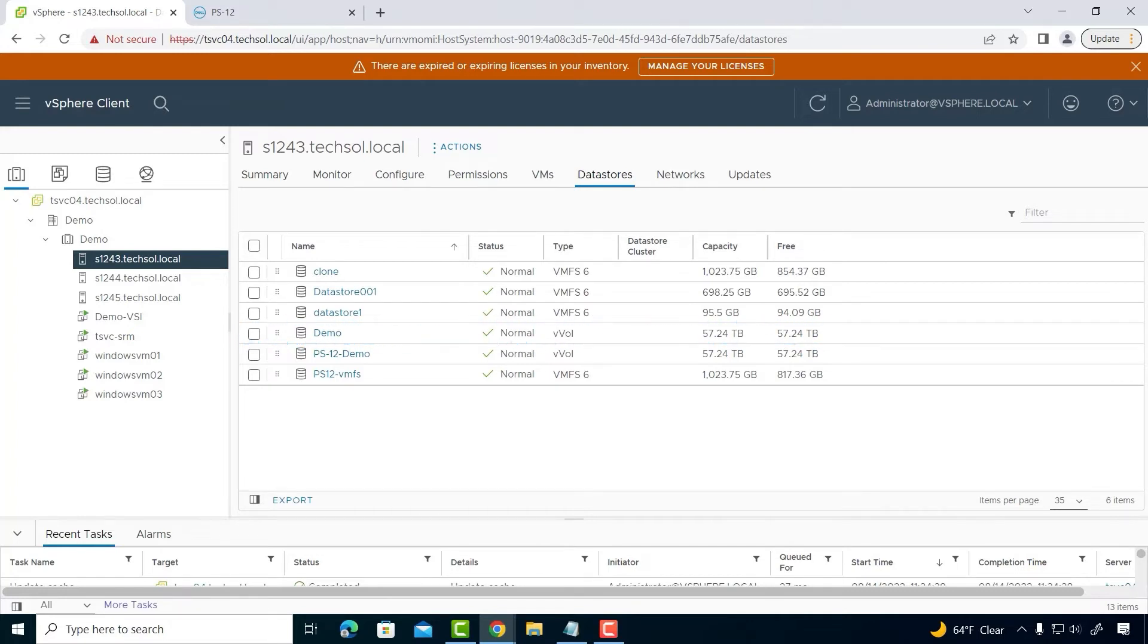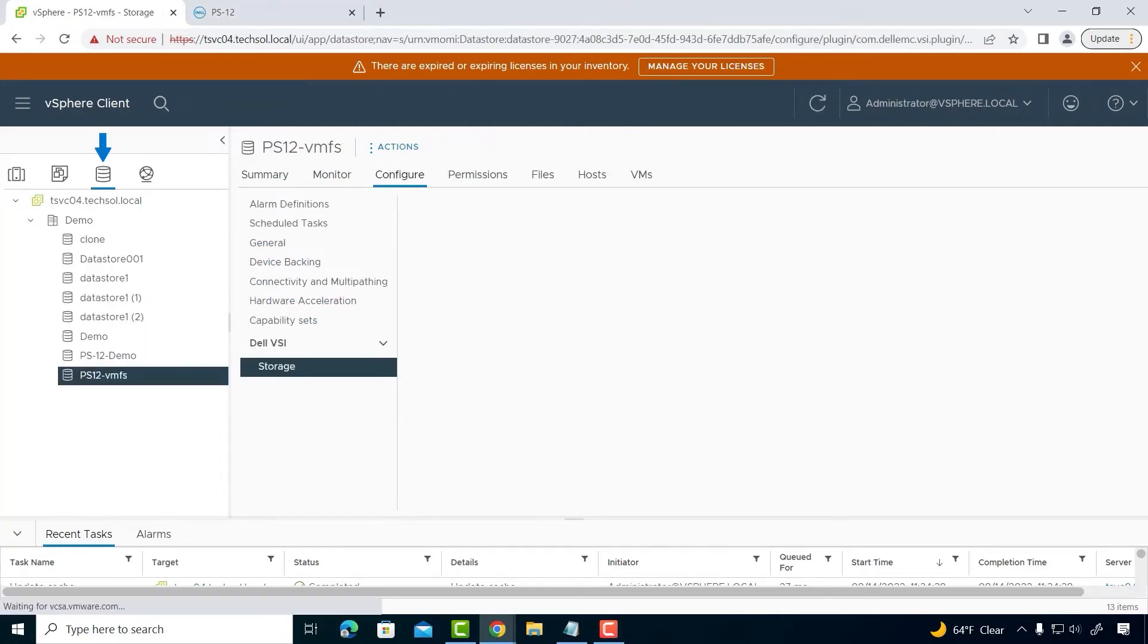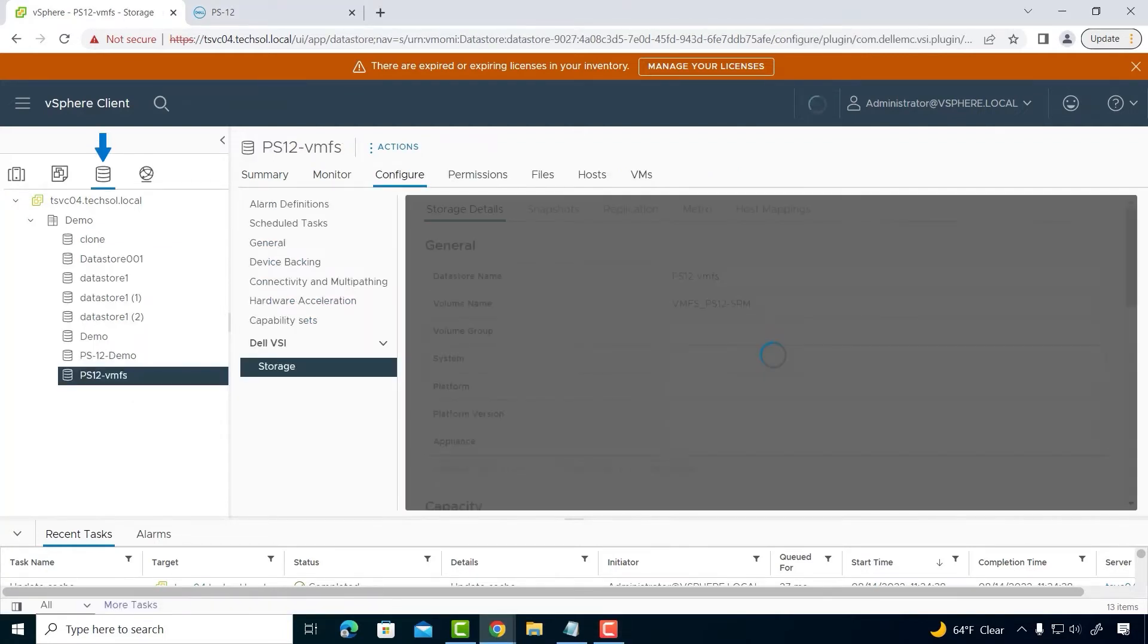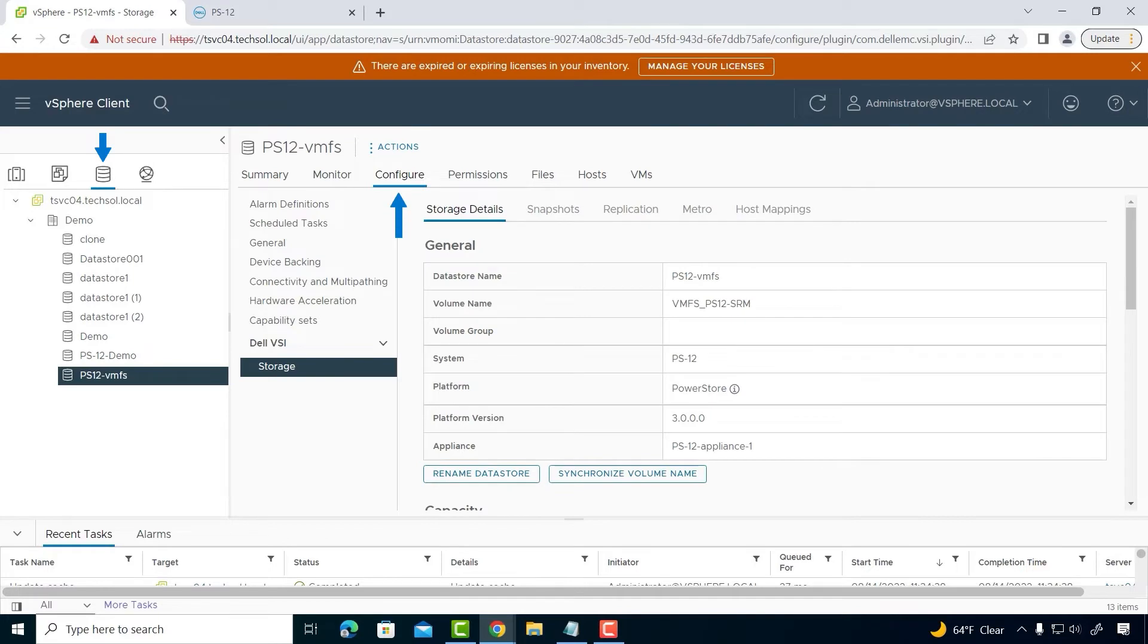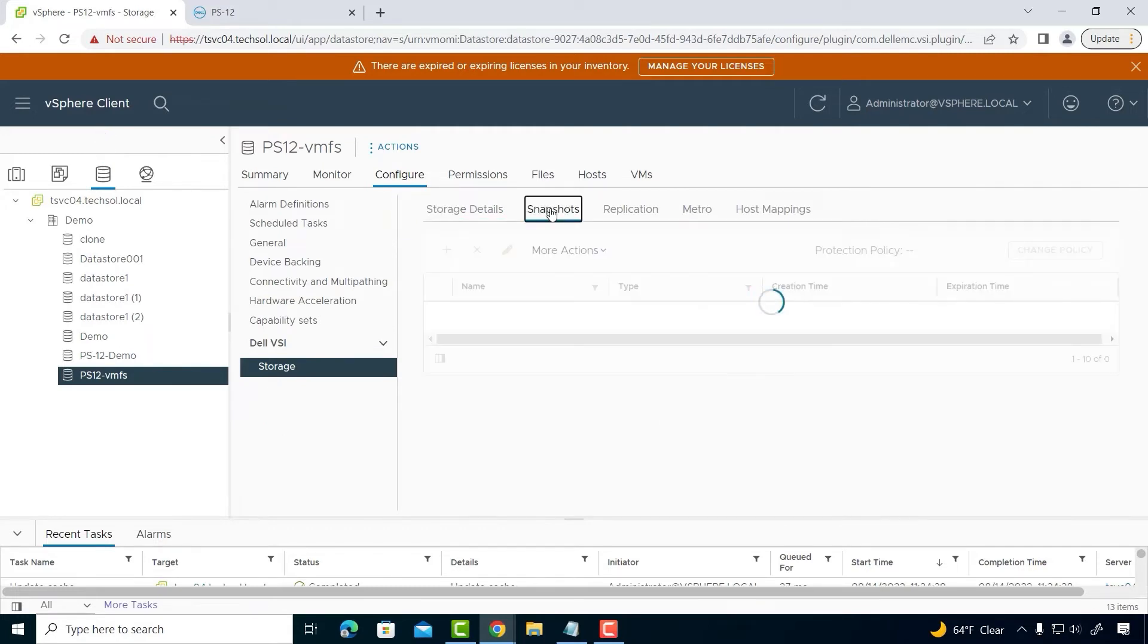Now, let me show you about using the plugin to manage snapshots. The properties of each datastore support managing snapshots. I click on the Datastore PS12 Demo Storage view. Click Configure, then under the Dell VSI section, I click Storage.